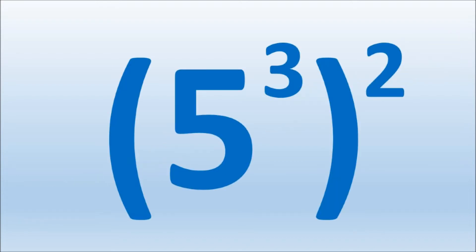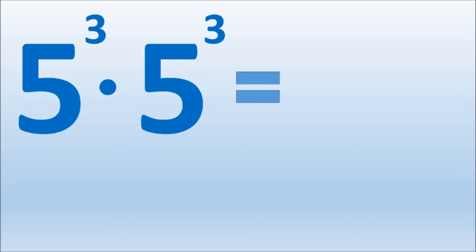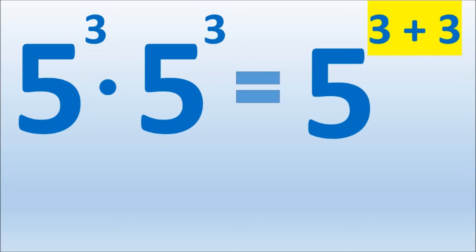First, we can multiply everything inside the parentheses twice according to the exponent. 5 to the third times 5 to the third. With this setup, we add the exponents to multiply them. So, 3 plus 3 equals 6.